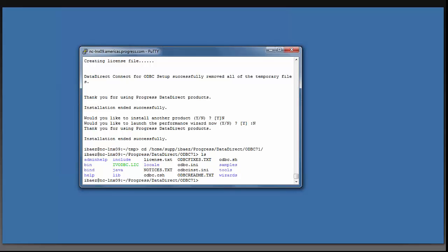In order to configure a data source, you're going to have to set the environment variables LD_LIBRARY_PATH as well as ODBCINI. We have provided a script for you to do that. So you can do dot space dot slash odbc.sh.